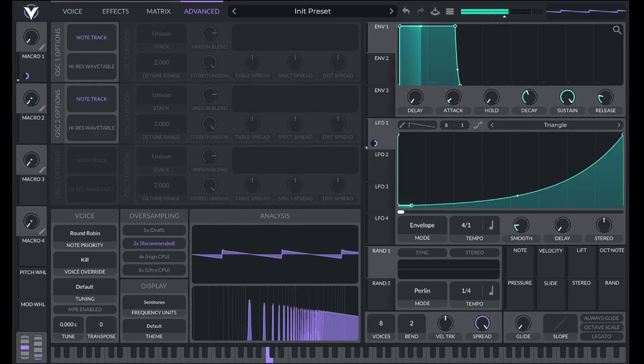We can also get a subtractive effect by using two of the same oscillators and offsetting their phase. This will result in the phase cancellation of certain frequencies starting at the top. Watch and listen as I offset the phase of two saw waves.